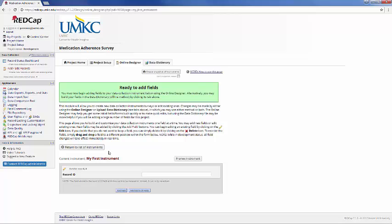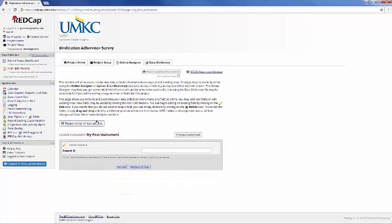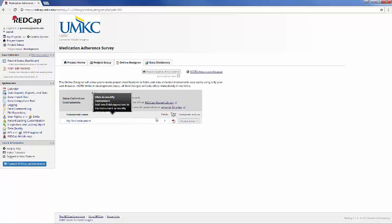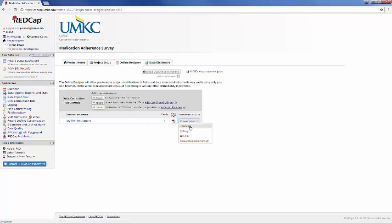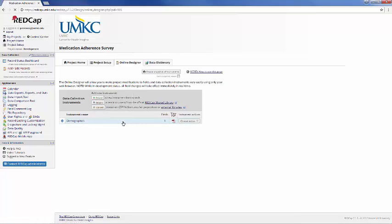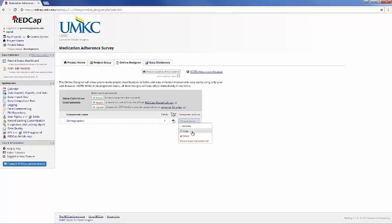So we'll go back to Instruments, and it may make sense for our purposes to rename this to something different. And so we might call this Demographics. And I can copy this instrument, I can delete it, or I can download it as a zip file, and that's the same type of zip file that you would use to upload an instrument.